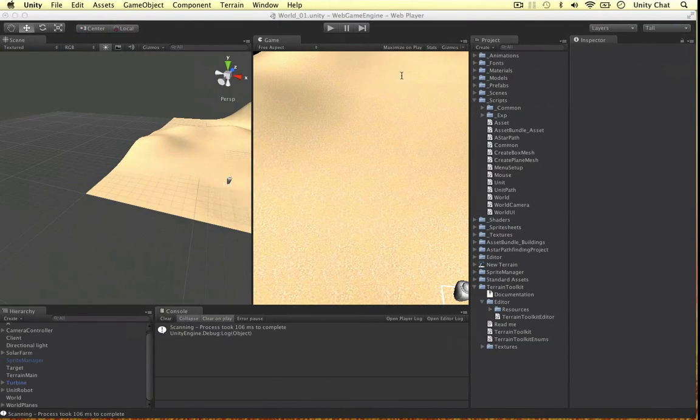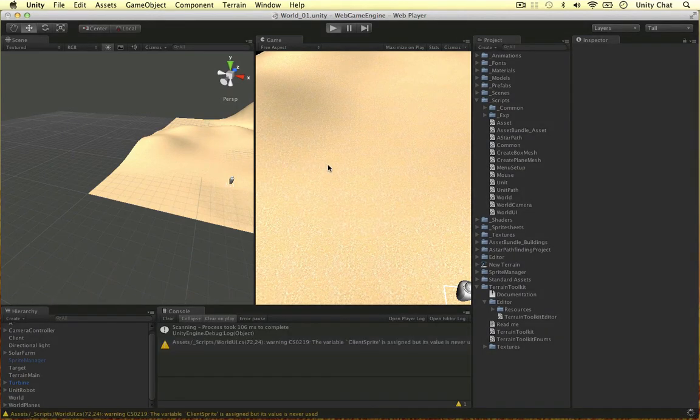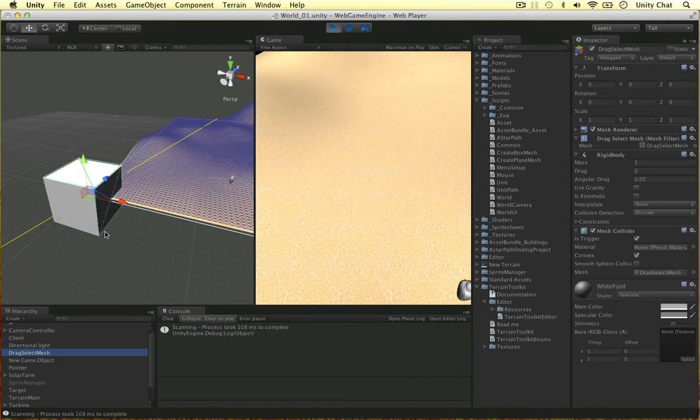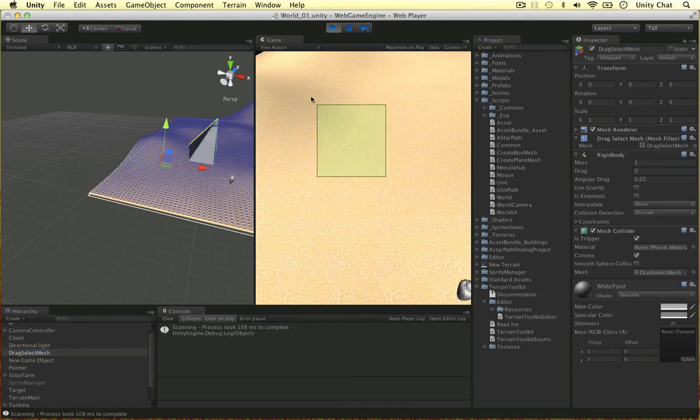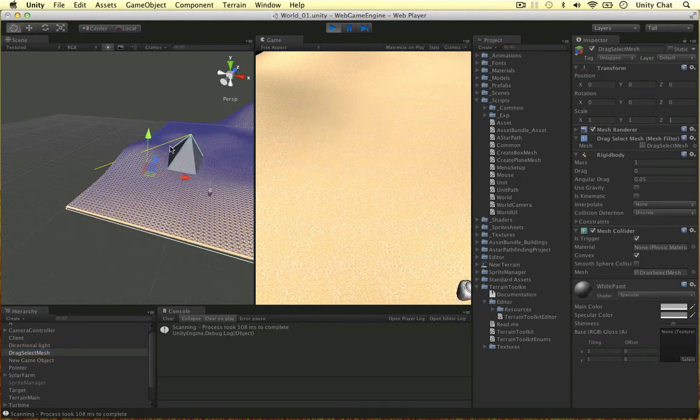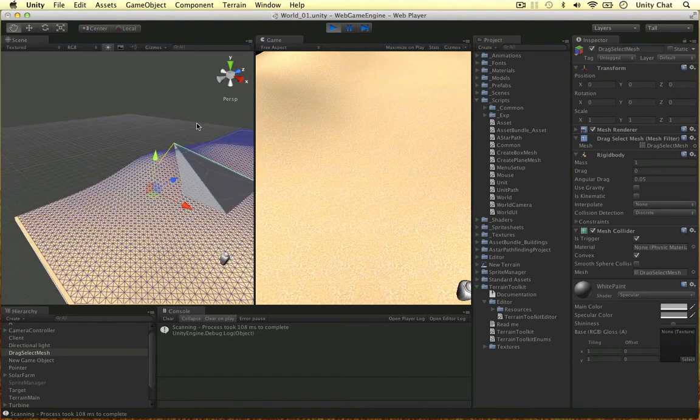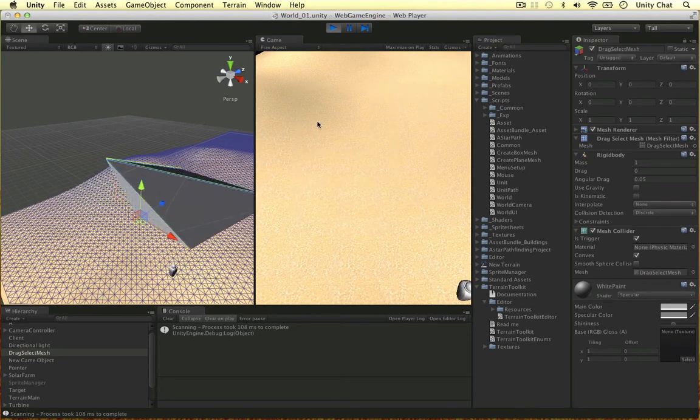Then once we've worked out the new mesh position or the vertices position, we can just say mesh collider shared mesh equals mesh. Let's go and see if this works now. Let's play the game. Let's select the object. I'm expecting these green lines to update to the same position this time. And there we go. Let's zoom in just to prove that it works, and that's all good.